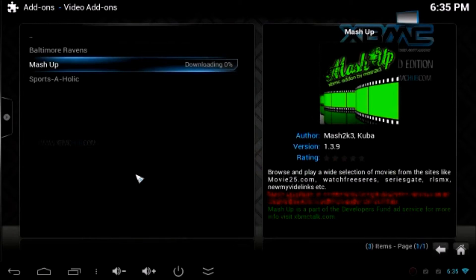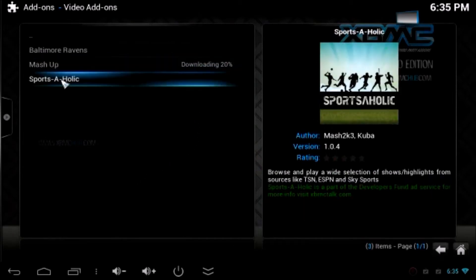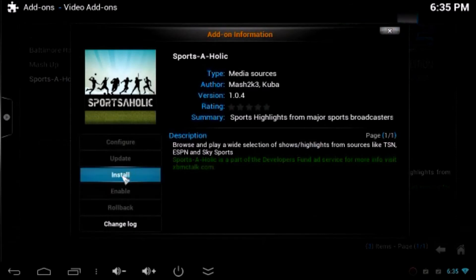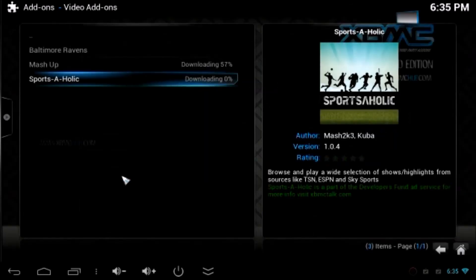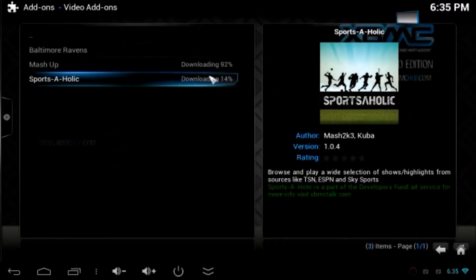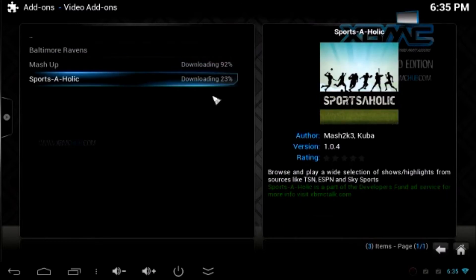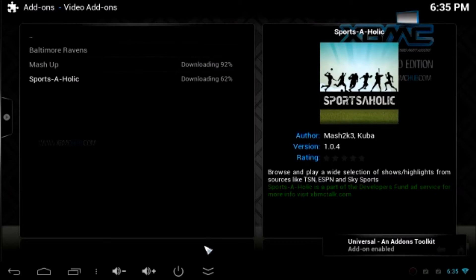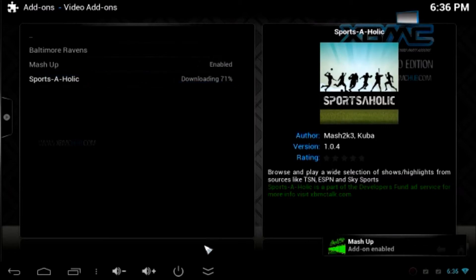In the meantime I'm going to install Sportsaholic as well. This is a good add-on for sports enthusiasts. Wait for a few minutes then add-ons will be downloaded and enabled. You can see a message on the bottom of the page saying Mashup add-on has been enabled.